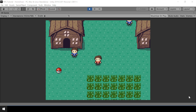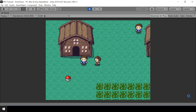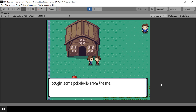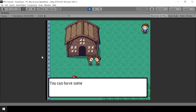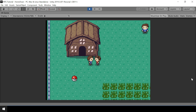Hey everyone, welcome to part 65 of my Pokemon game series in Unity. In this video, we'll create NPCs that can give items to the player. If I go speak to the NPC, he'll say some dialogue and he'll give us some items after that. So we'll look at how to implement this.